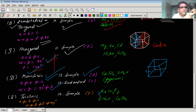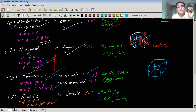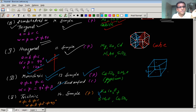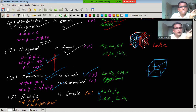Finally, we have the triclinic crystal system. It is the most general system with the least symmetry. For triclinic, all vectors are different — a ≠ b ≠ c — and all angles are different and none are equal to 90 degrees.